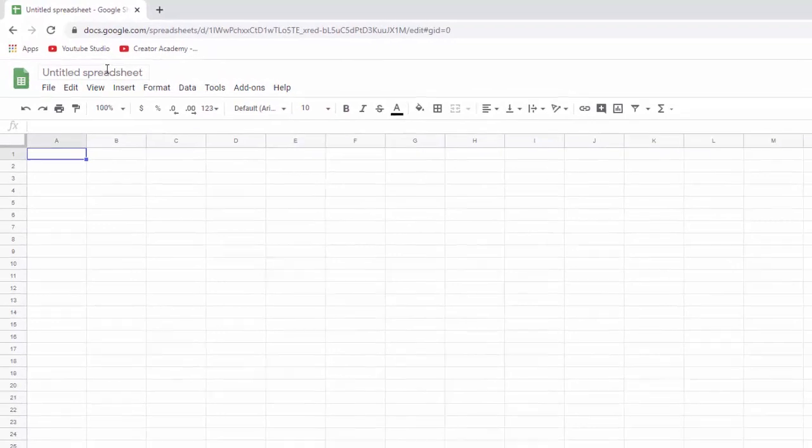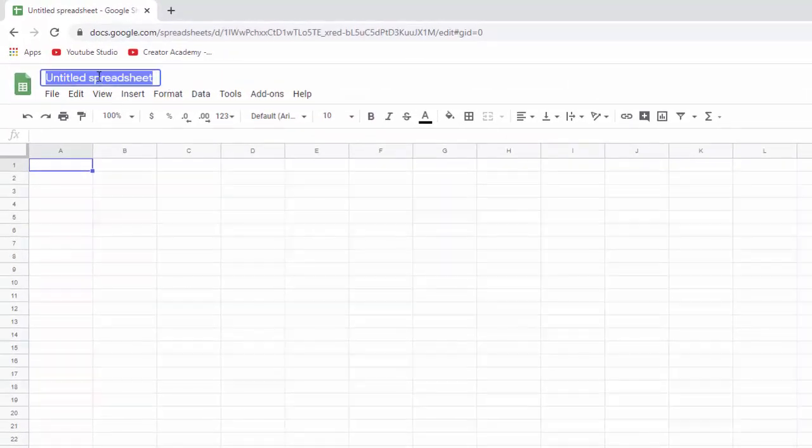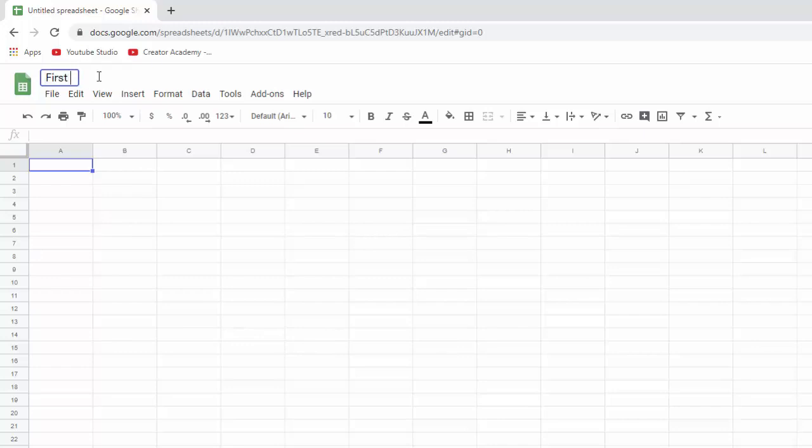That's going to bring you right into your first spreadsheet. And you can even see it's called Untitled Spreadsheet. So we can go in here and click here and we'll rename it. And we'll just call it First Spreadsheet and hit enter.